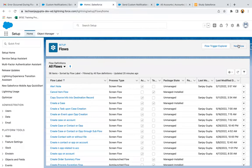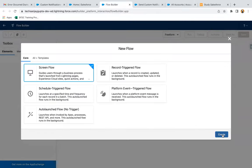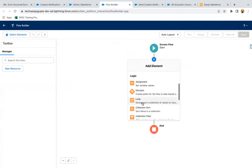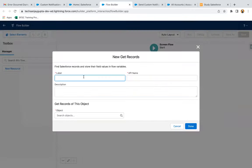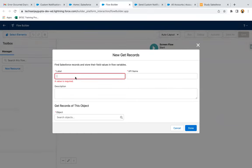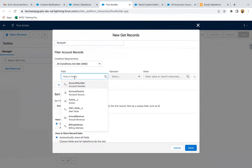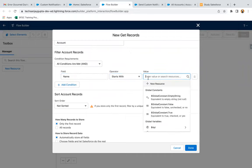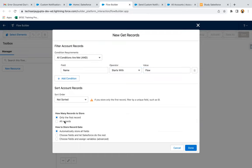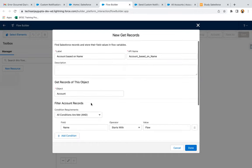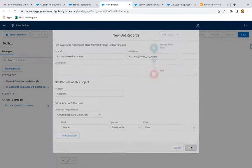Now jumping in to create a new ScreenFlow. First of all, I'm going to use the Get Record element to fetch accounts based on name. The object I'm selecting is Account, and here I need to provide the condition: name starts with 'Flow', all records, and automatically store all fields. If you select all records, this account variable will automatically convert into a collection variable. I'm clicking on Done.